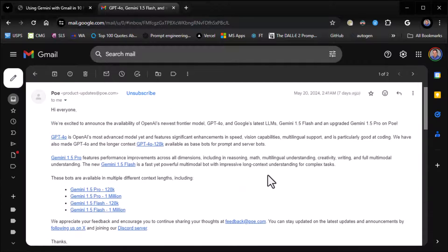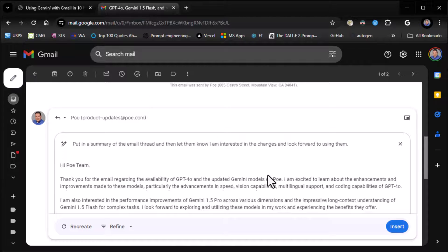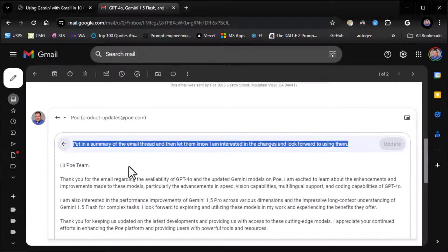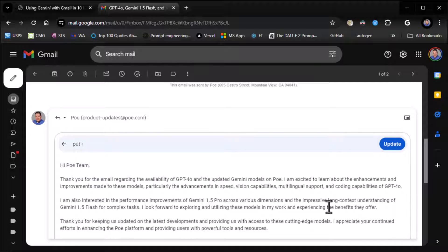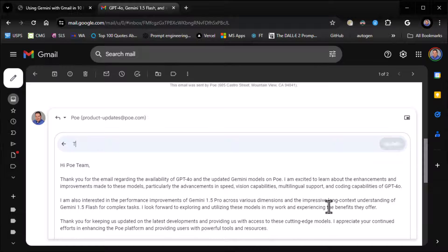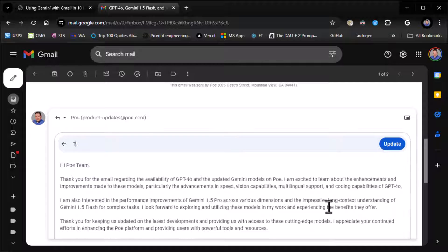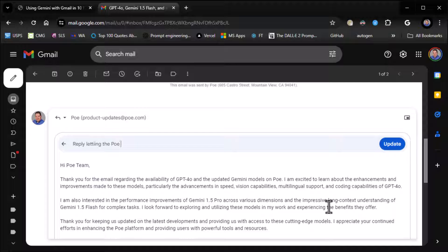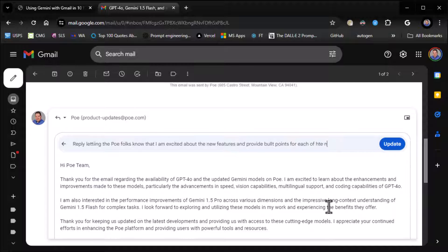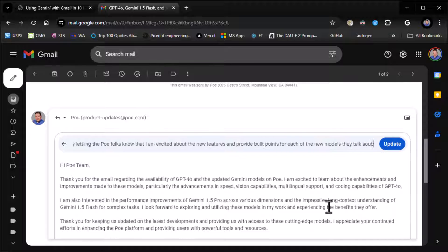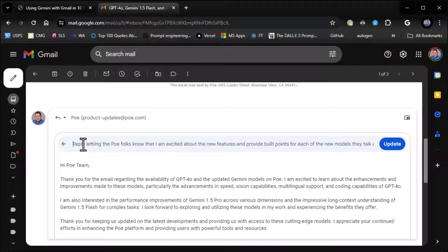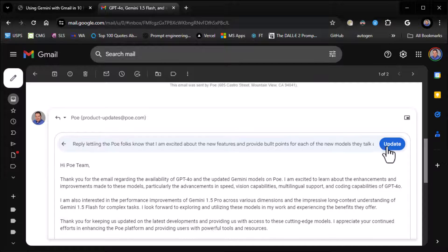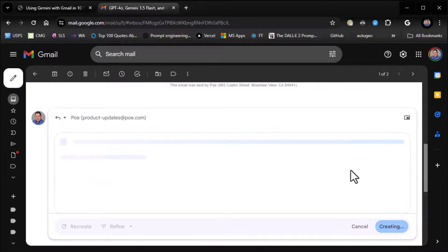Let me show you another example. Let's see here. Let's go back into here. And instead of a summary, I might say something along the lines of, put in bullet points. Let's see. Reply, let's do this. Reply, letting the Poe folks know that I am excited about the new features and provide bullet points for each of the new models they talk about. All right. Actually, probably not the Poe folks reply. Yeah, that's fine. We can do that. All right. So here we go.